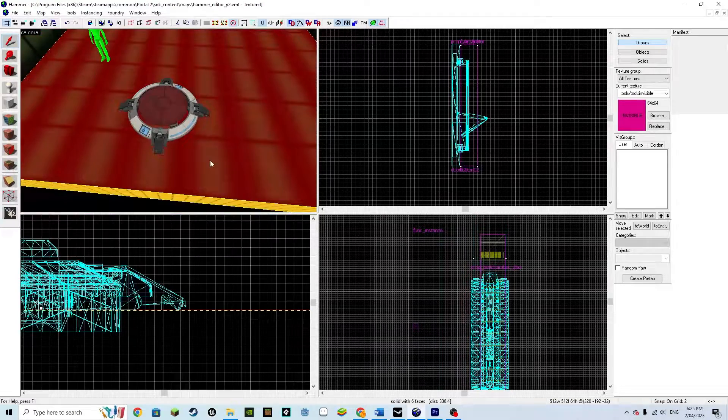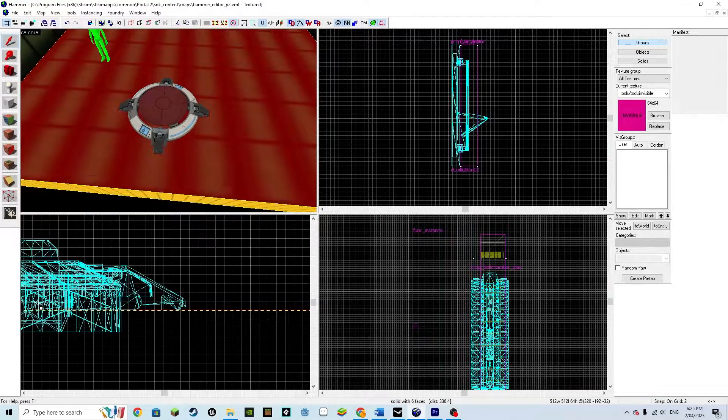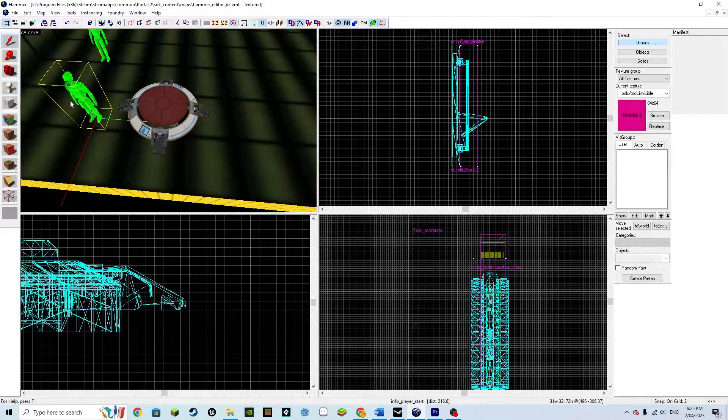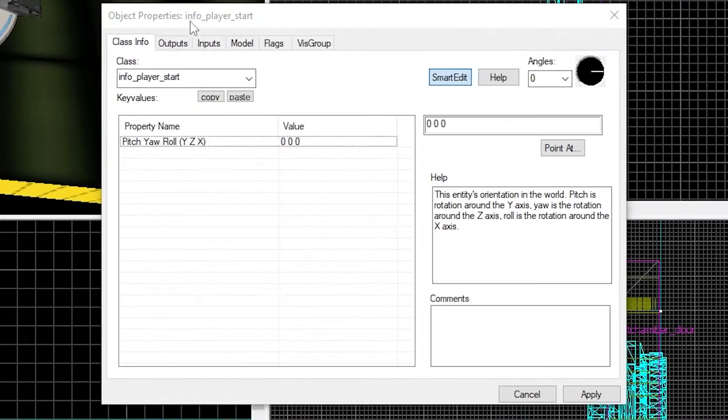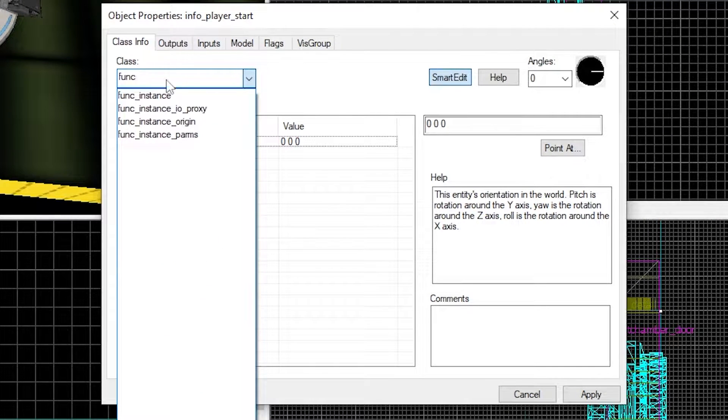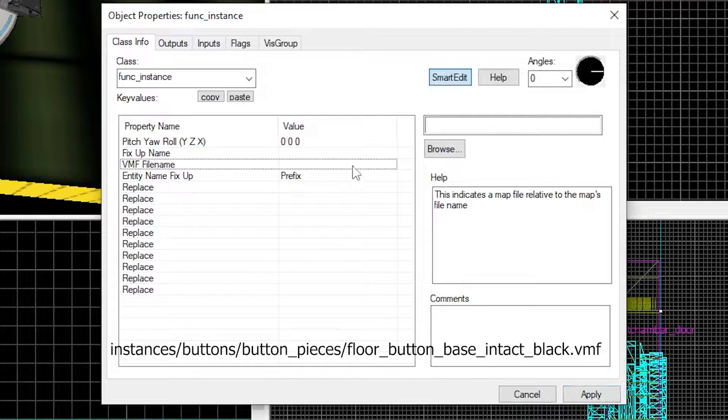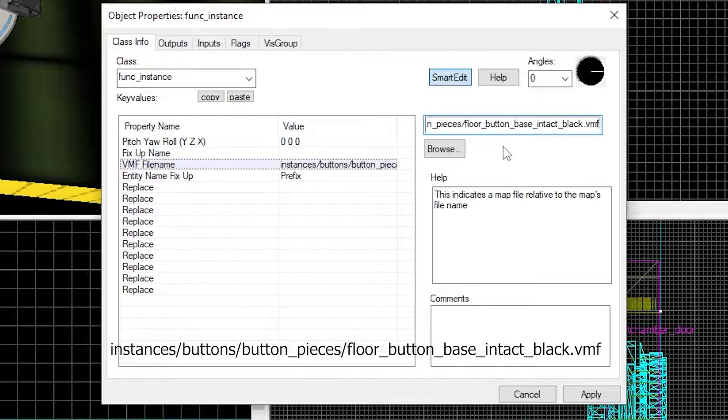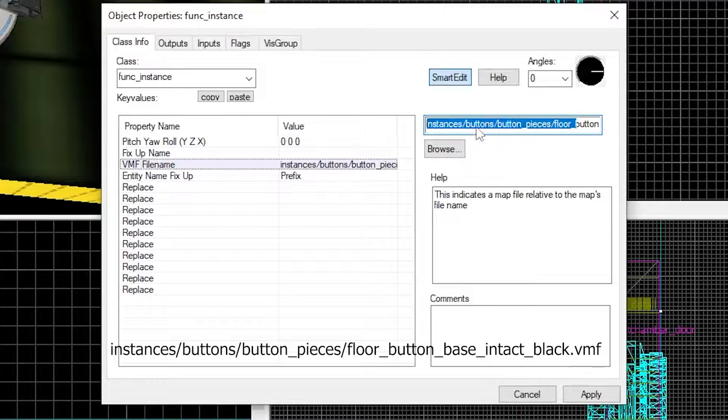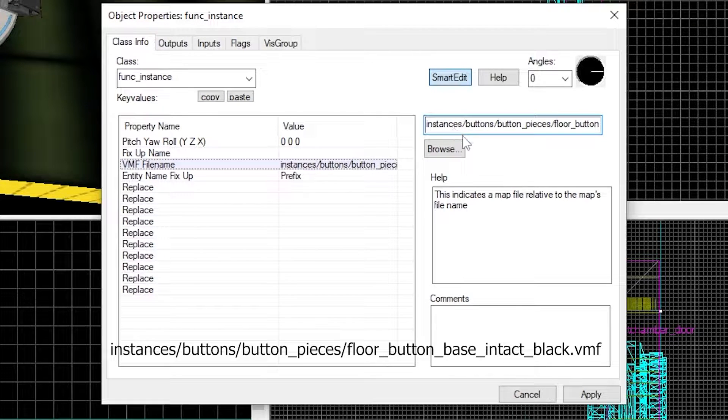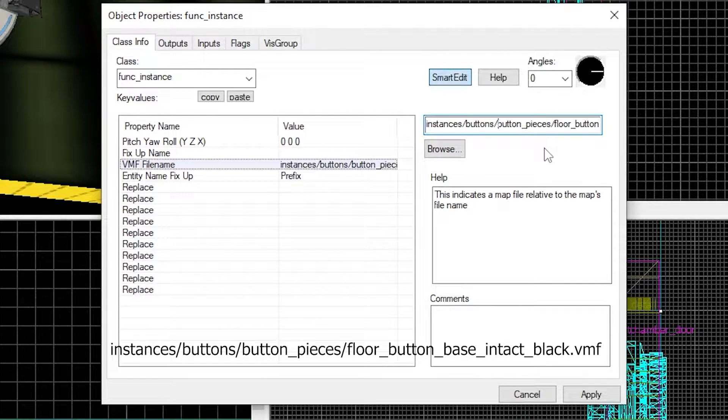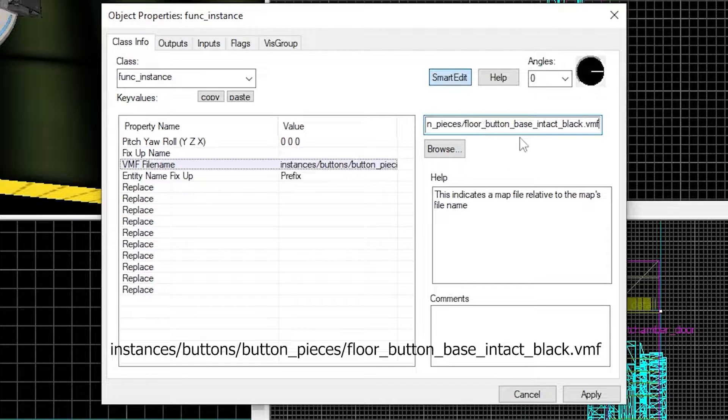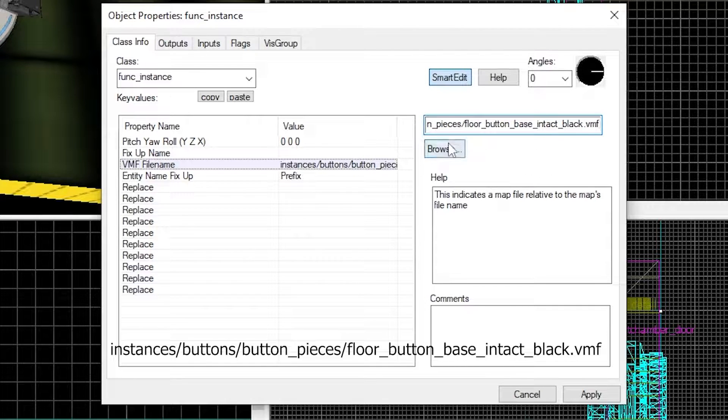Something important we need is a button frame so that it looks better. Place a point entity, make it a func_instance and set the VMF filename to be instances/buttons/button_pieces/floor_button_base_intact_black.vmf.